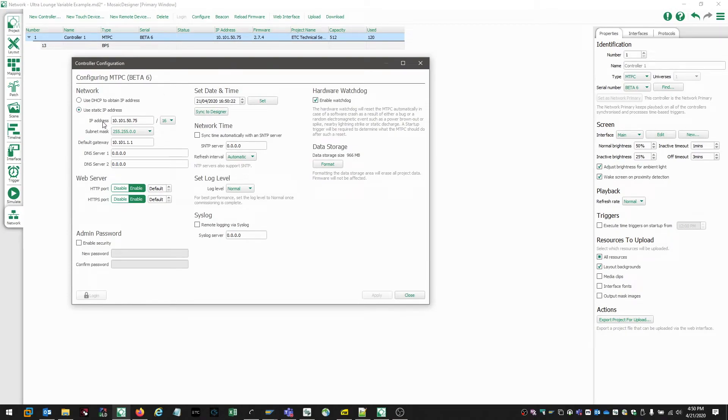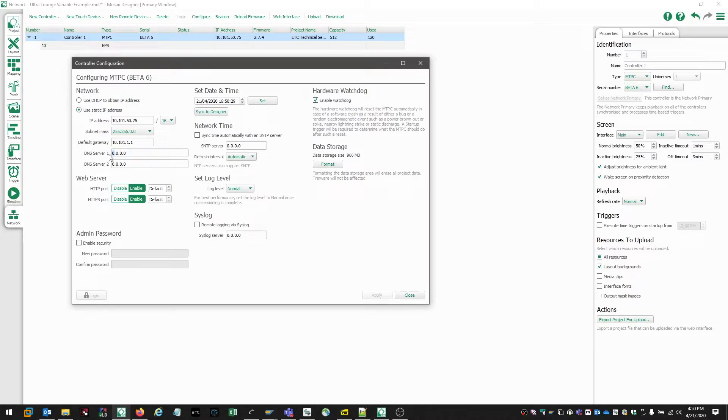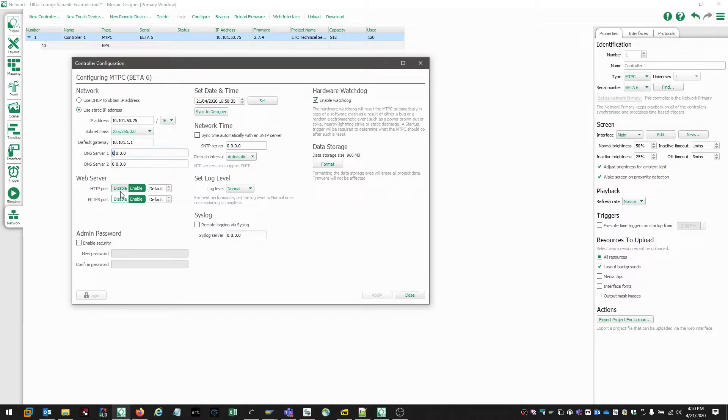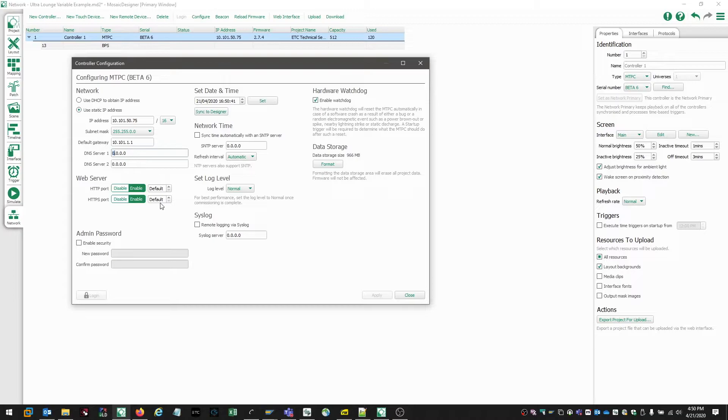We've already talked about IP address, subnet mask, and default gateway. If we wanted to configure a DNS server, that IP address can be input into one of these two fields. If we're working with a web server, those features can be enabled or disabled by clicking the appropriate box. And the port numbers can be input into one of these two fields.